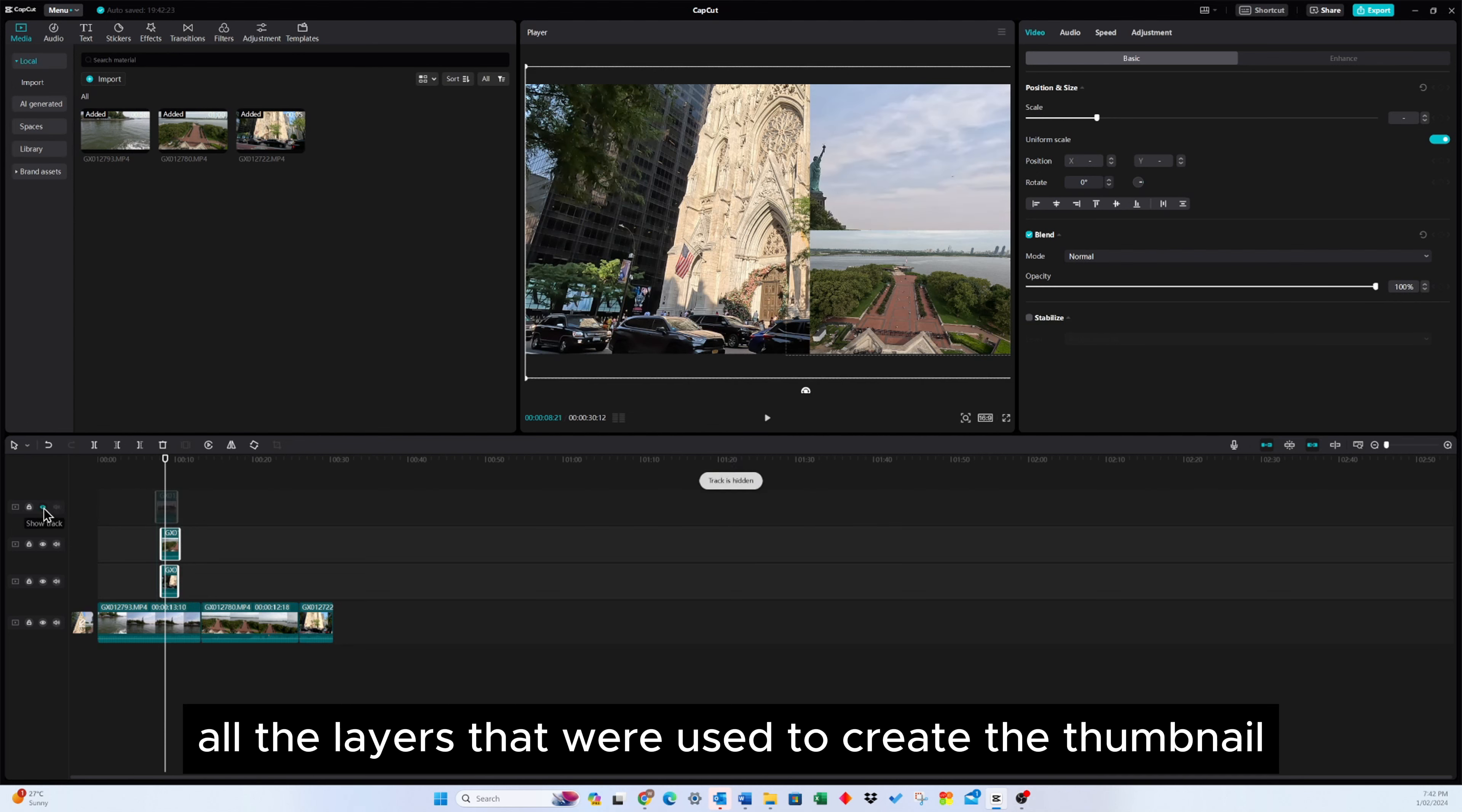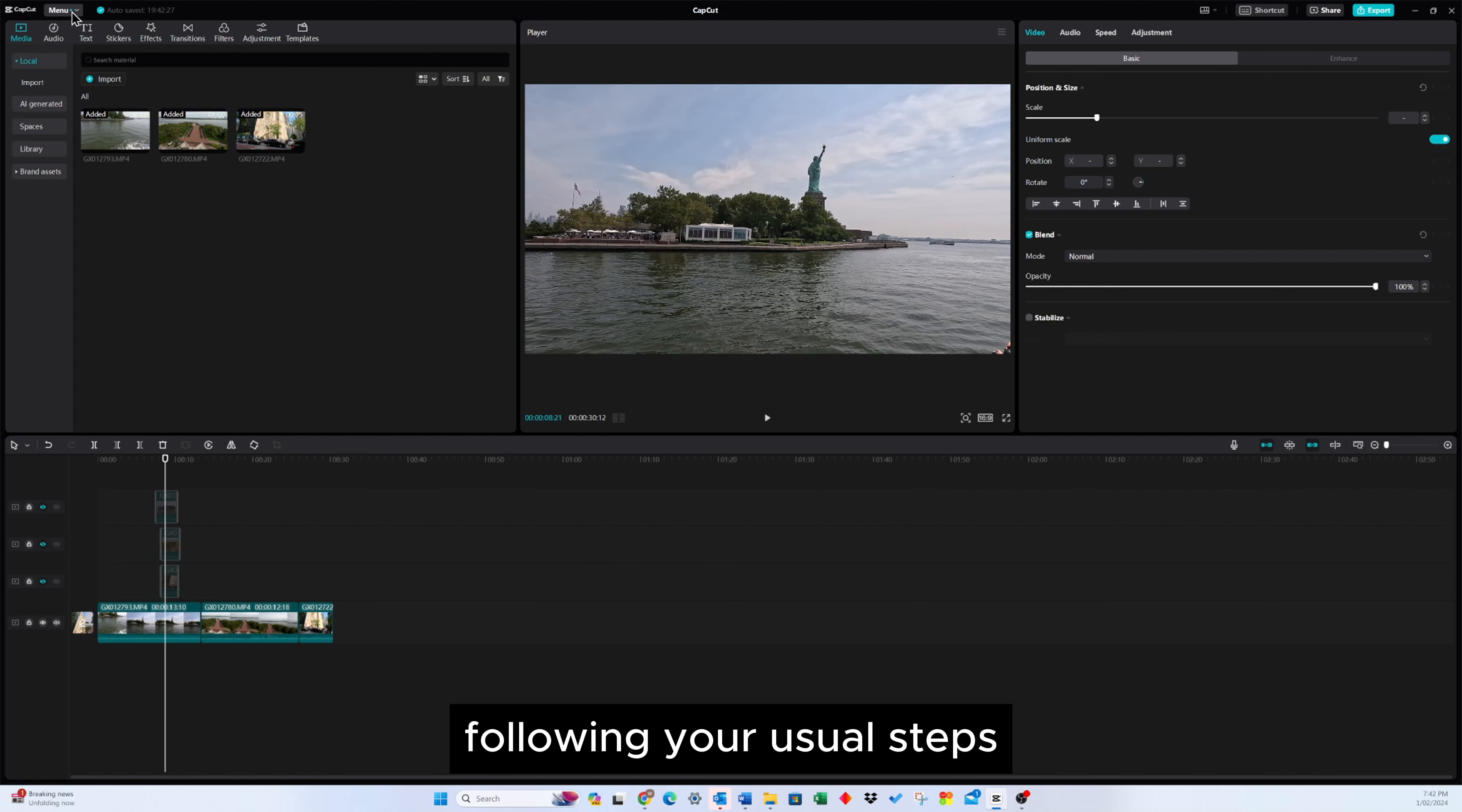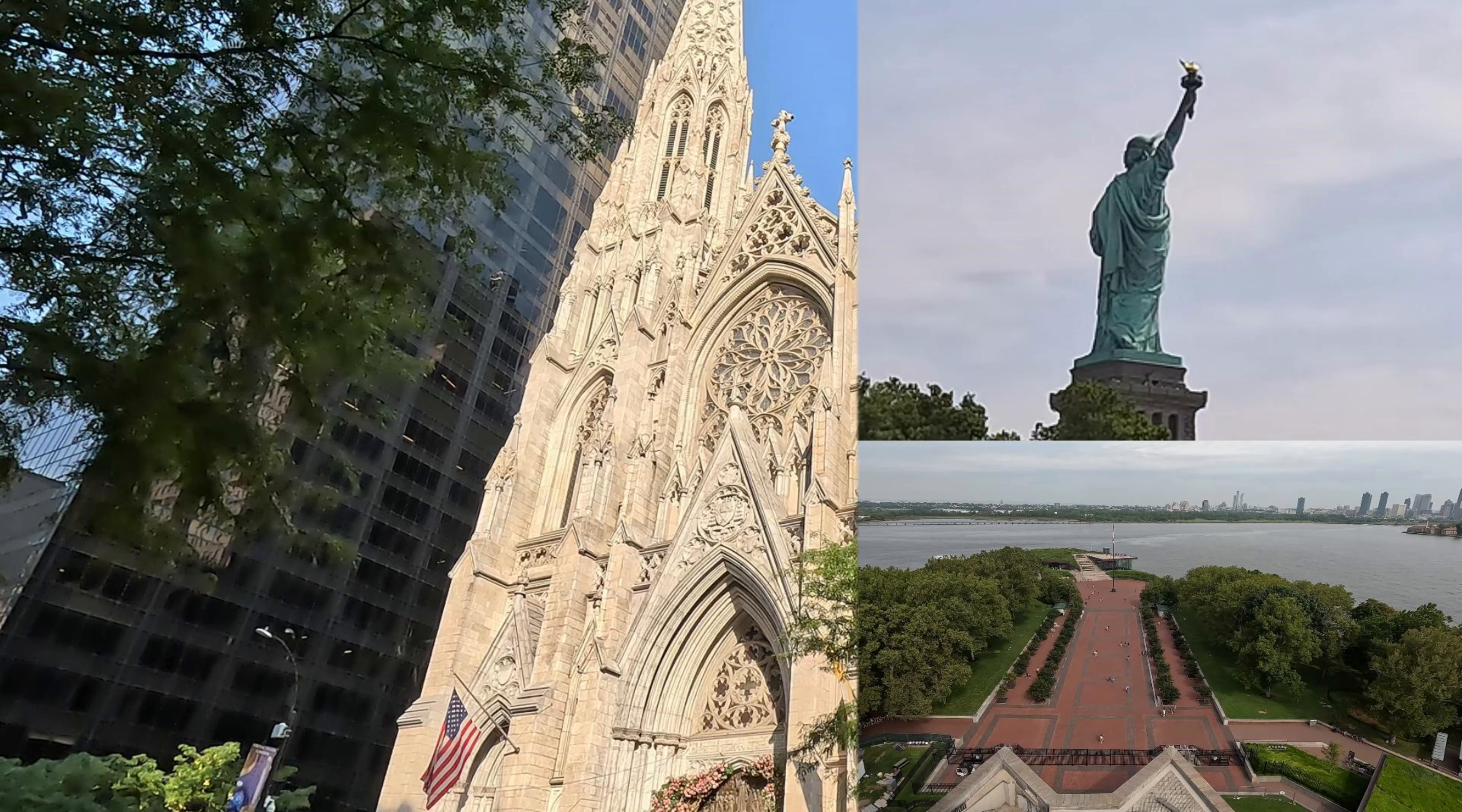Once done, turn off all the layers that we used to create the thumbnail. Now, proceed to export the project following your usual steps. Let's take a peek into the exported folder to see our masterpiece, the newly created thumbnail.